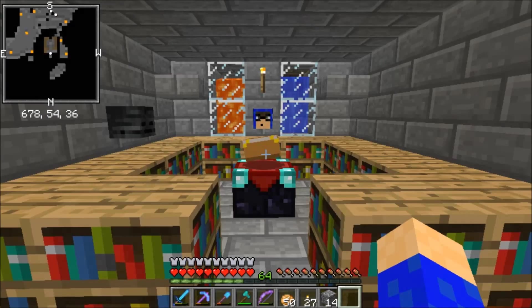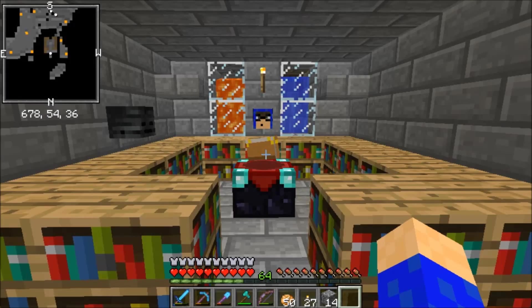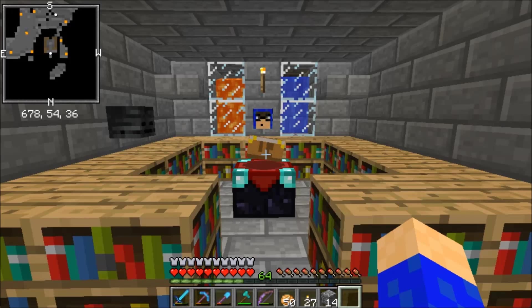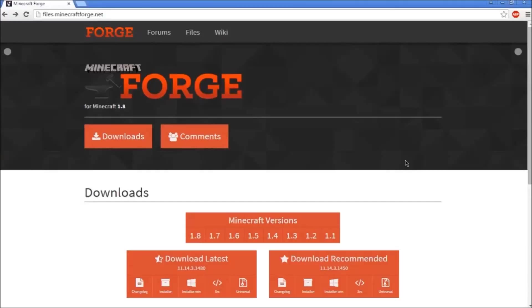Hey everyone, the Vienna Mom is back and today I'm going to show you how to install Xero's minimap for Minecraft 1.8. You're going to need Minecraft Forge for this mod.